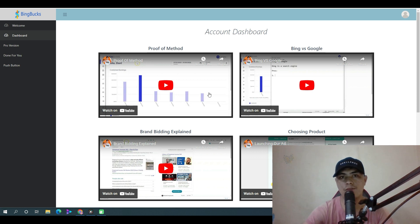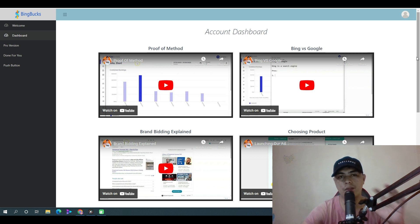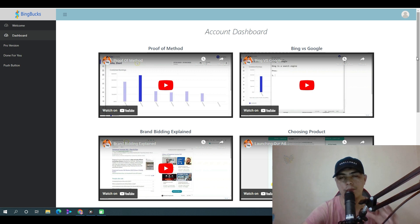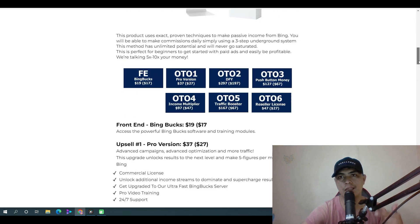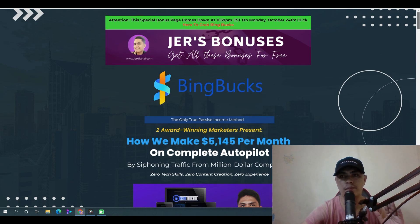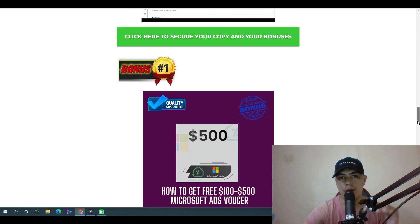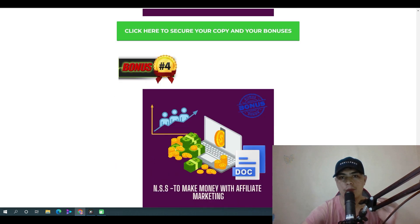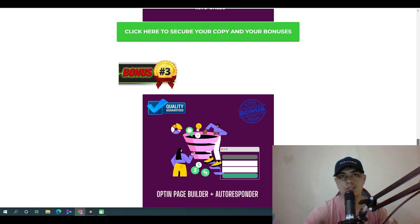I'm here inside the dashboard of BingBacks, but before I walk you through the members area, let me show you my bonuses first. I see a couple of problems inside BingBacks and I'm going to solve those with my custom-made bonuses to help surefire your success. When you click the link below this video, it will bring you to my bonus page where you can scroll down to access all of my bonuses.